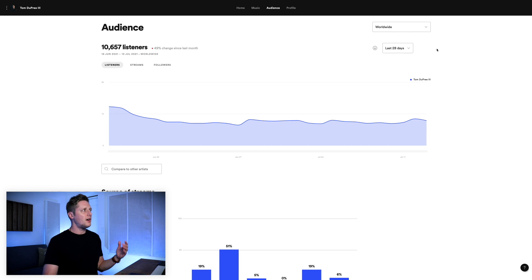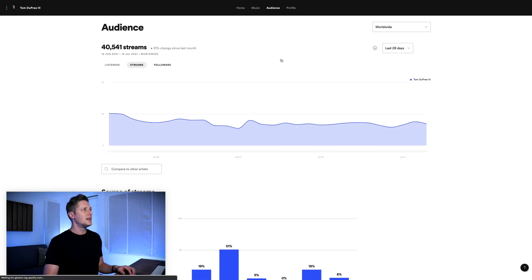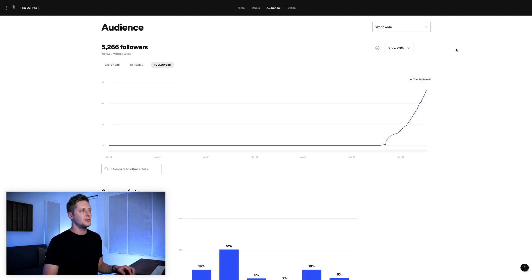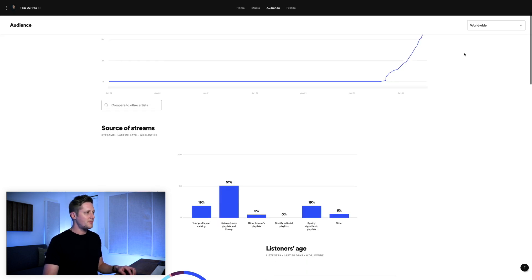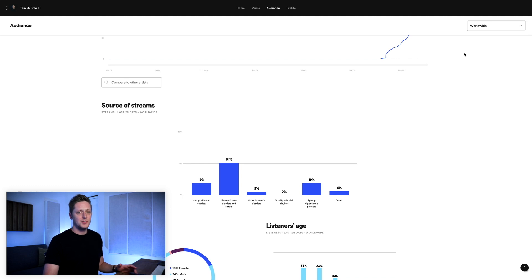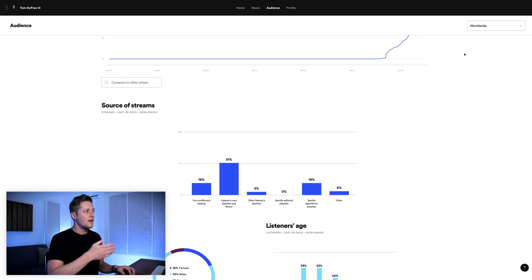...meaning you can't have a historical look back at how things performed in the past. For example, in the audience tab on Spotify for Artists, you do have some historical data at the top — listeners, streams, and followers — and you can select from the dropdown all the way back to 2015. But when you scroll down the page, the next section is only a snapshot of the current day. Under your source of streams, you have the last 28 days as of today by percentage across your profile, and you can't go look at that from 60 days ago.